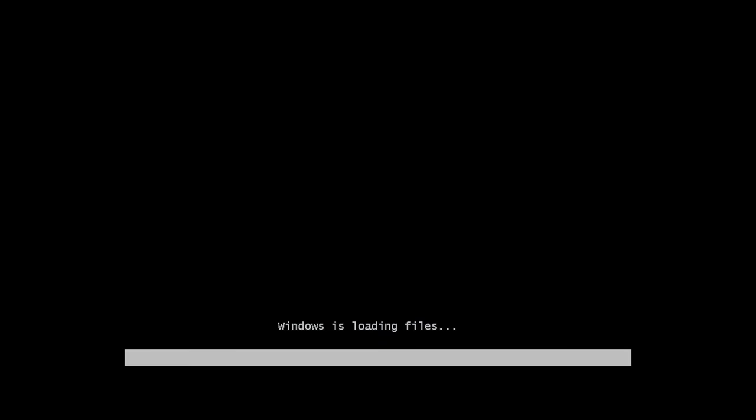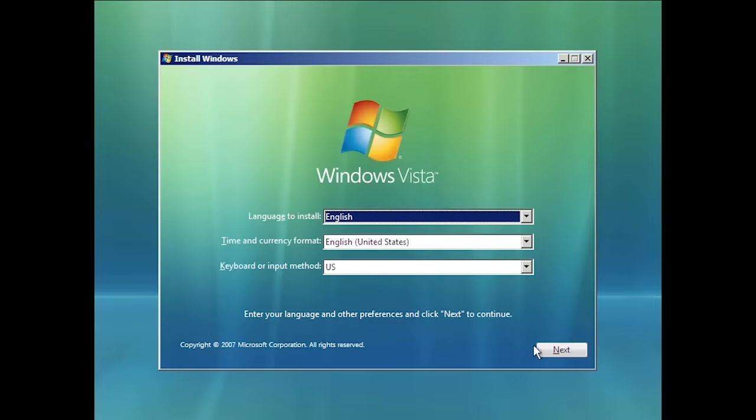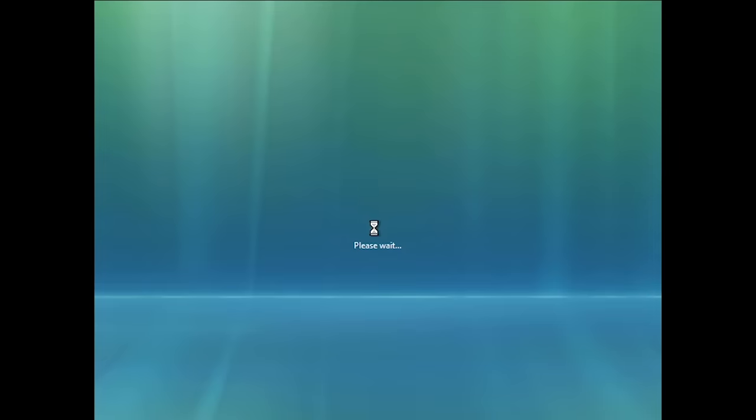Two months later, Microsoft developers compiled build 6519 of Windows 7. This is a Milestone 1 build and was the first to be released to Microsoft partners. Like the previous build, 6519 largely resembles Vista. However, one major change is with the boot screen — it now displays the setup background with a loading animation at the bottom. This boot screen would not be seen in the final release of Windows 7. The setup process is mostly identical to what we saw in the last build.